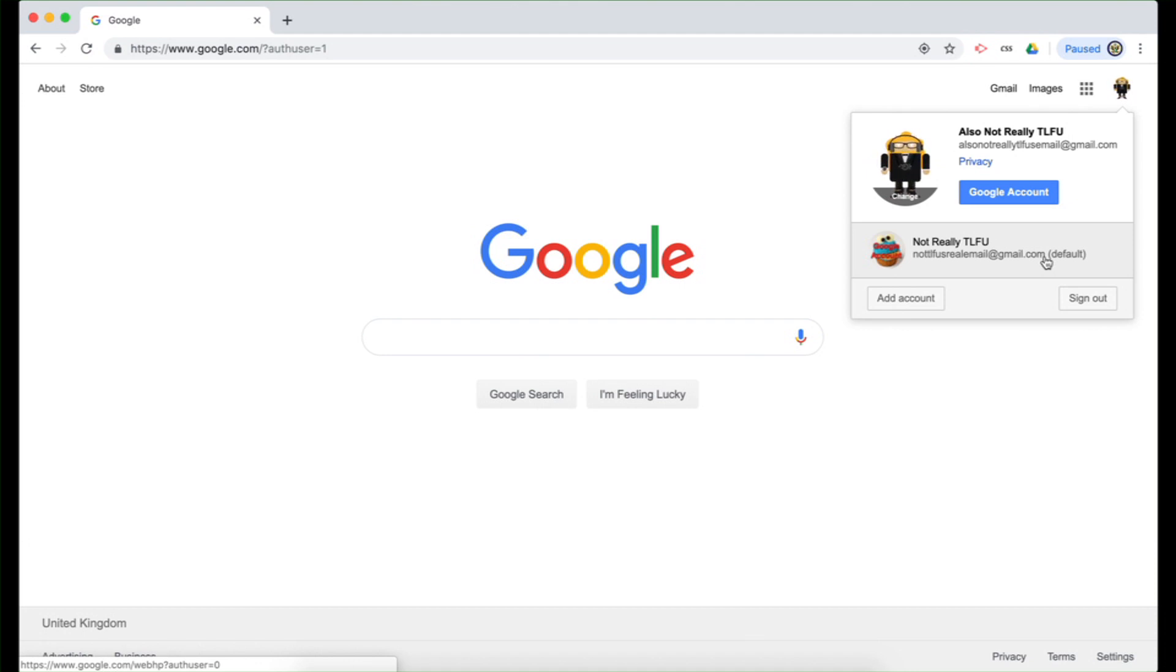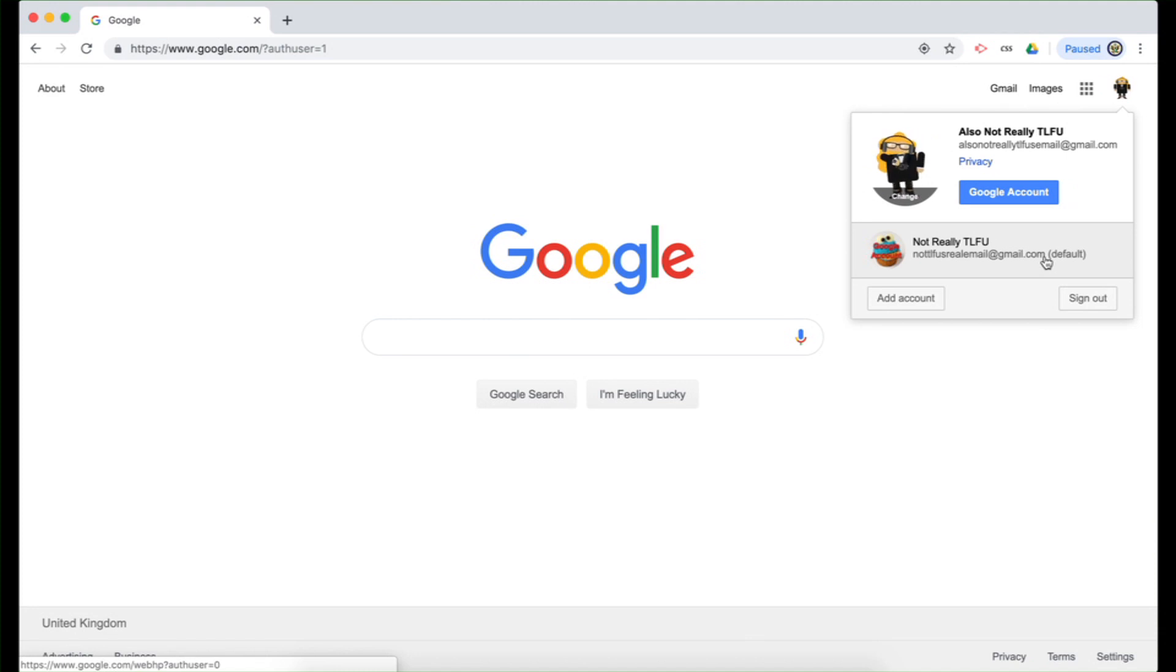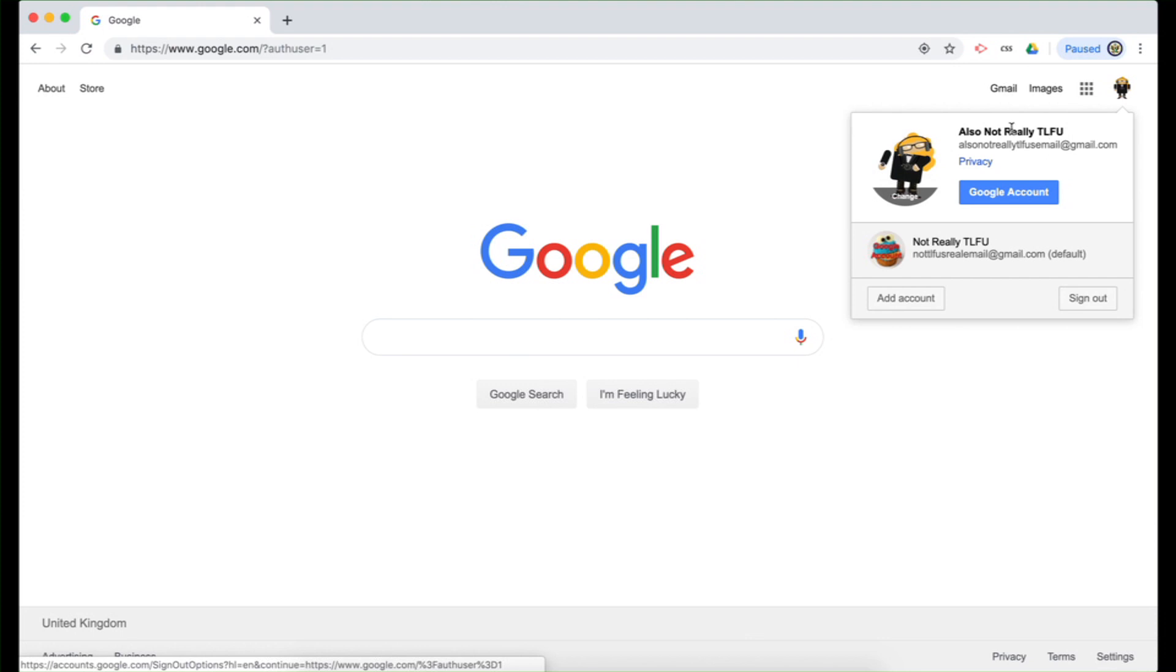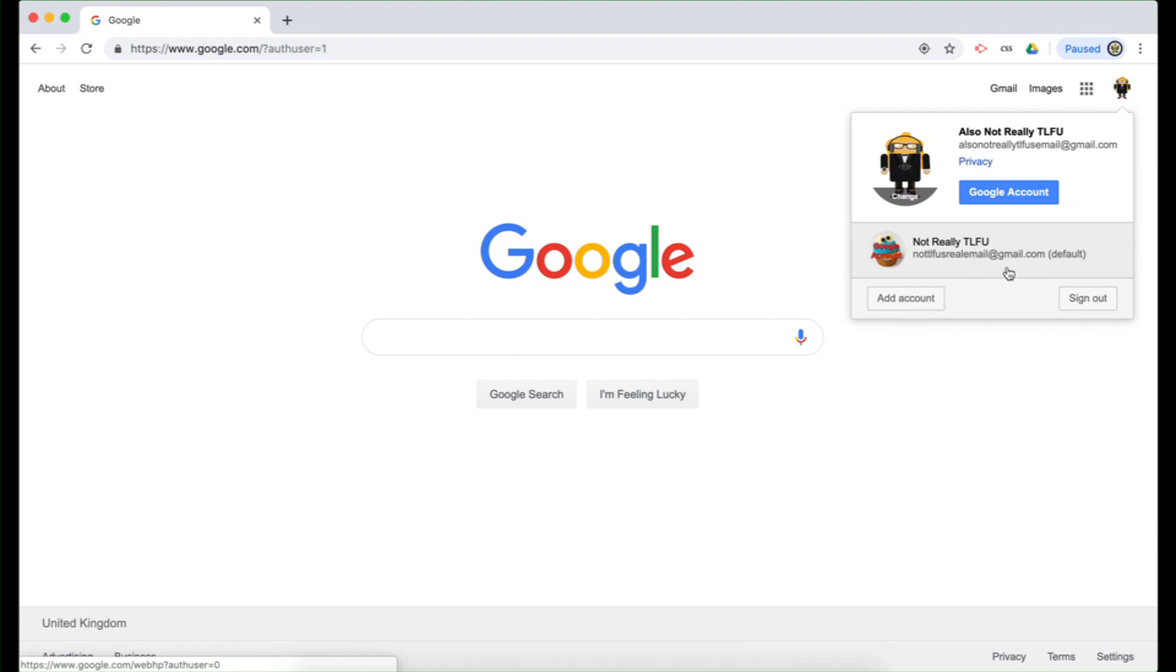Now why is that important to know? Because you could move around through Google sites and various Google products, and you might find that despite the fact that your active Google account is the one that you signed into second, it defaults to the one that you signed into first.